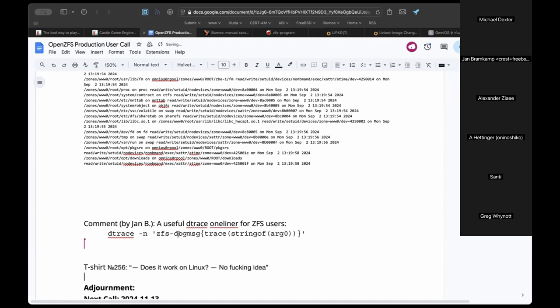The `/etc/dfs` has the dfstab file, which was traditionally used for managing NFS and SMB type shares. It predates automountd, and has been mostly superseded according to the documentation — it predates ZFS.